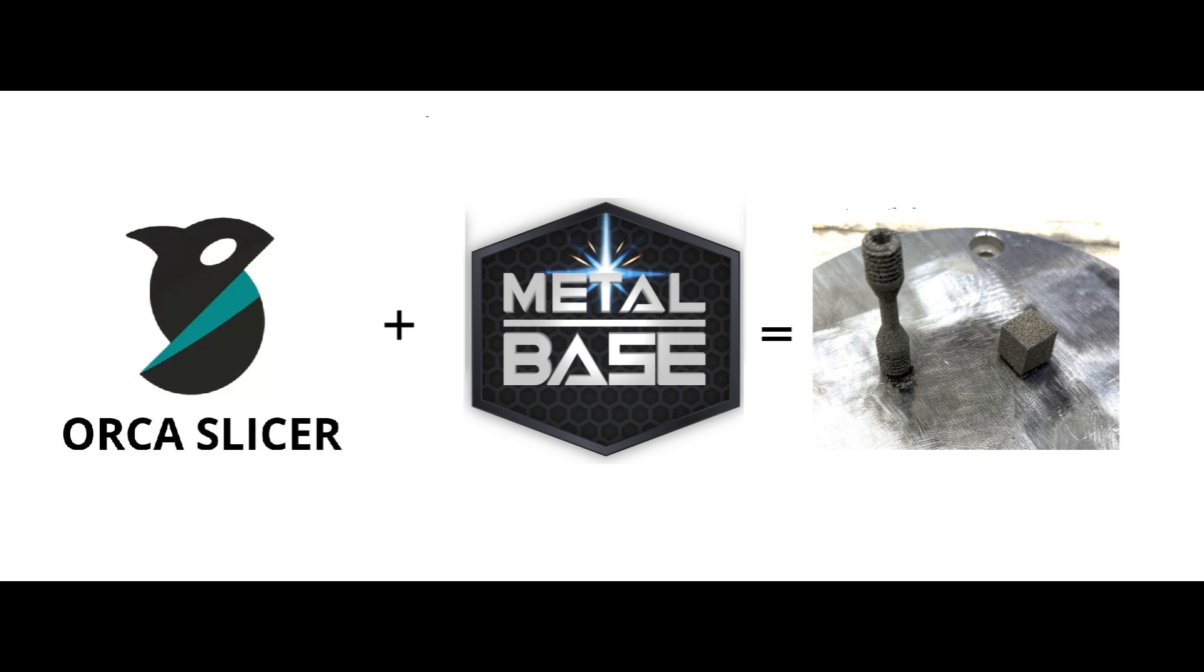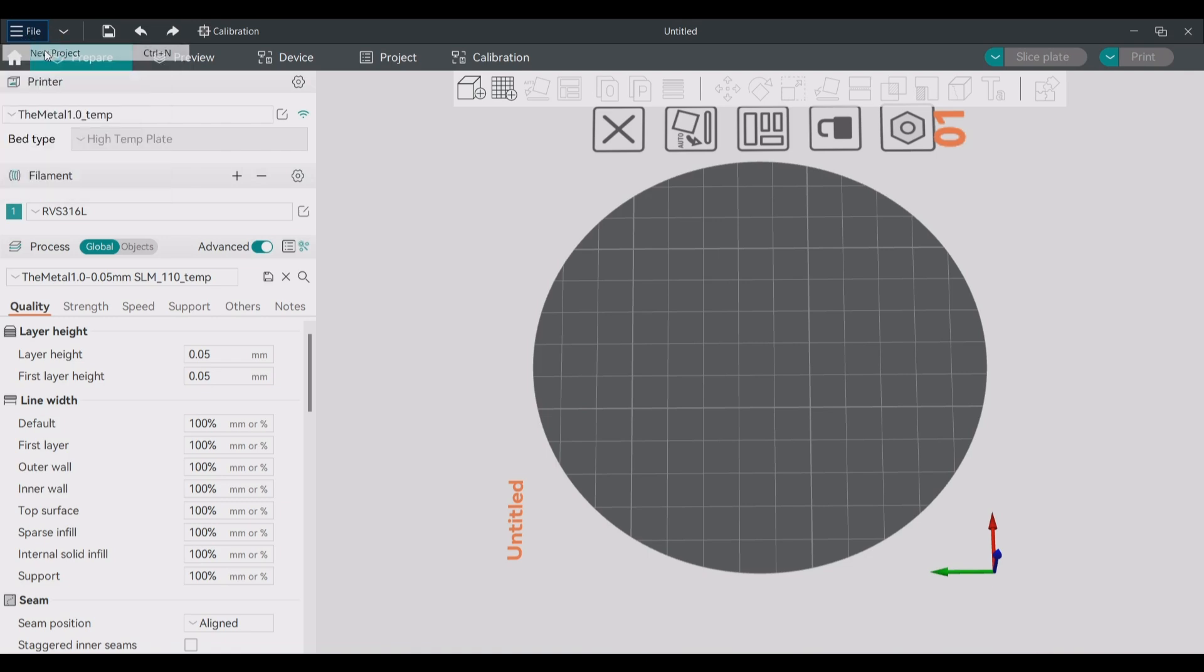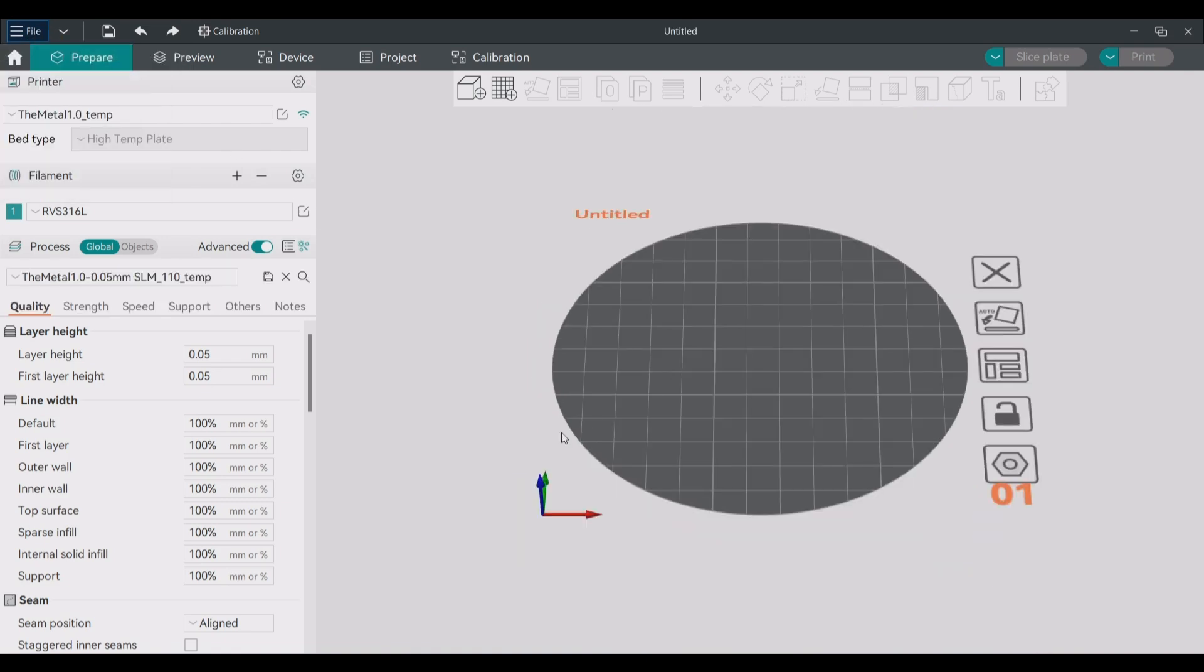Welcome to Metal Base. My name is Tom Baker. In this video I will be showing you the process of slicing a part for a print job and starting the print job on the Metal 1.0 system.